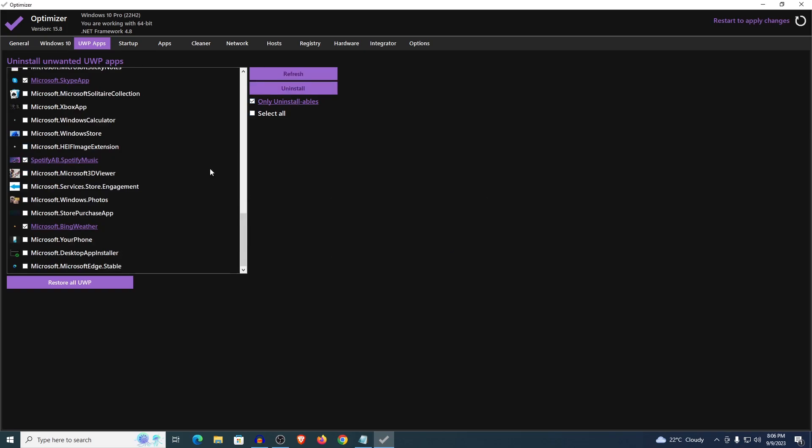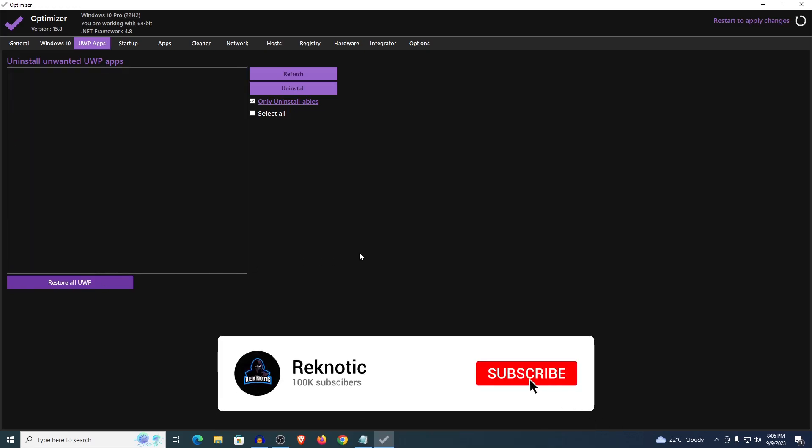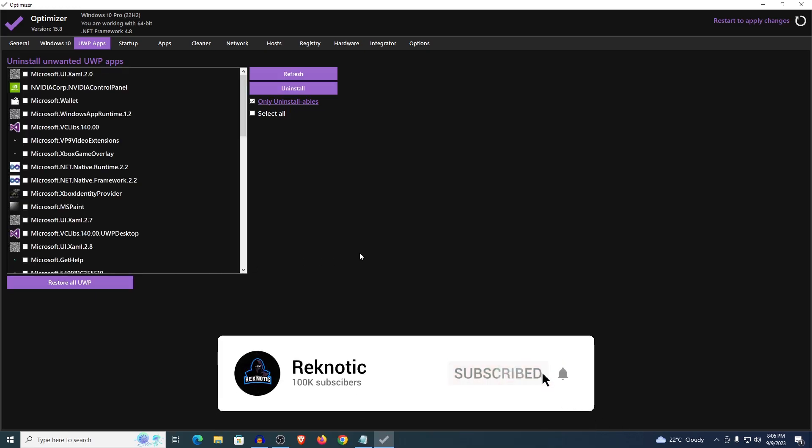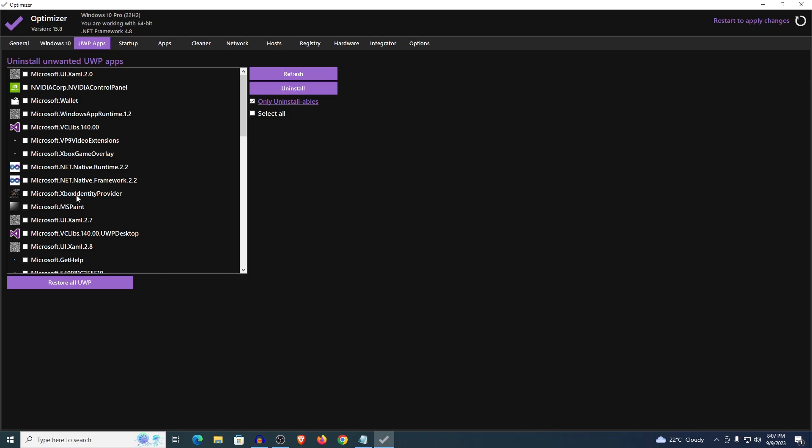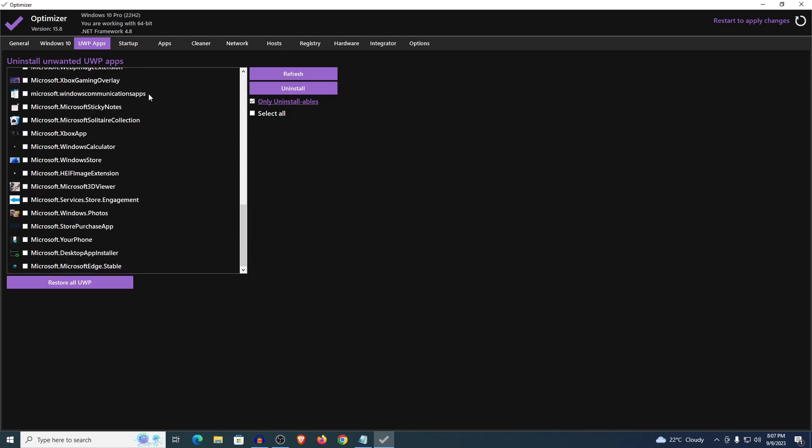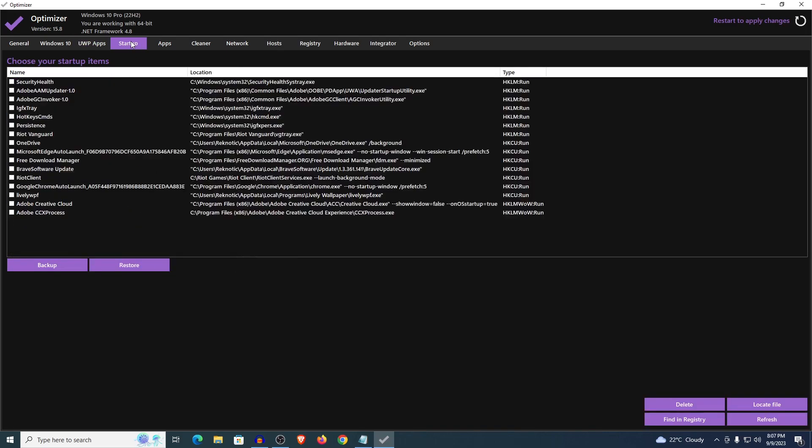It's going to remove all of those apps that I have just selected. And of course you can always revert this by clicking on restore all of the UWP apps, which I really wouldn't recommend. I would just recommend removing as many of the unwanted apps as you can.